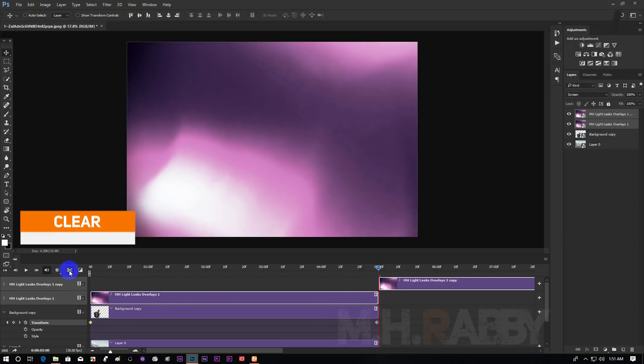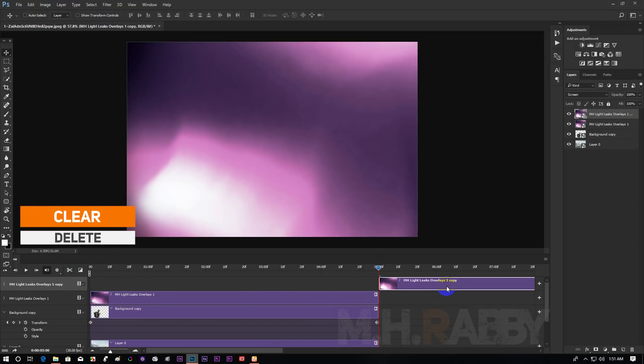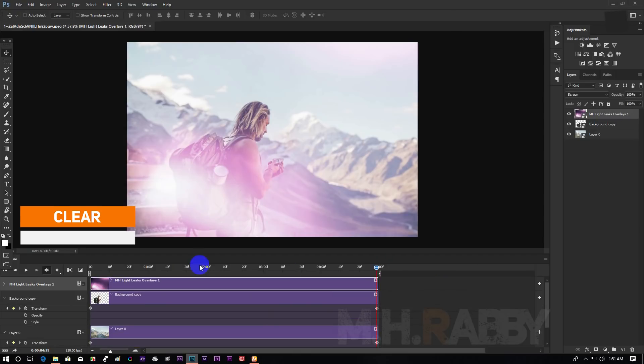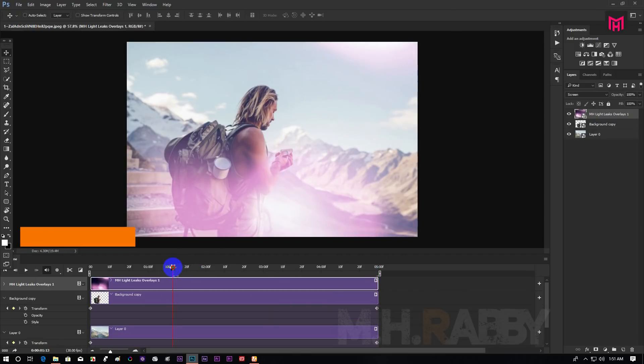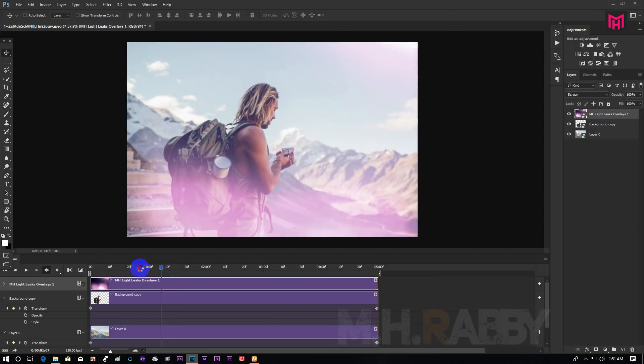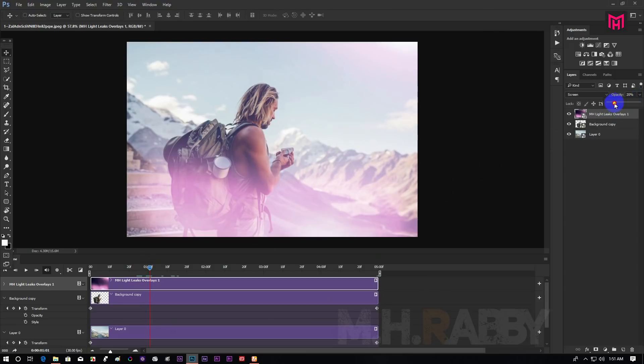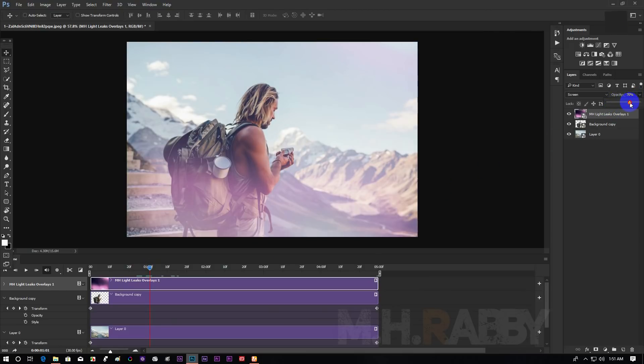Cut the clip and delete the other part. Also you can play with the opacity to make it more perfect.